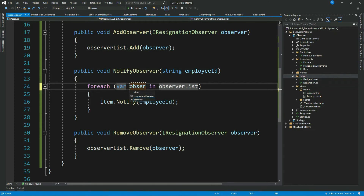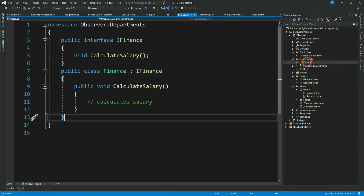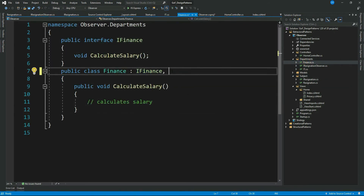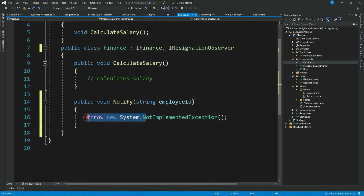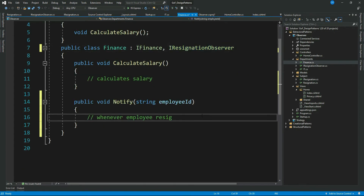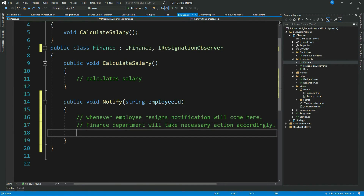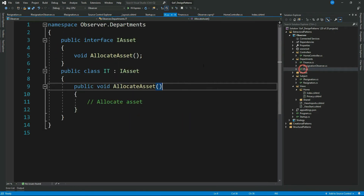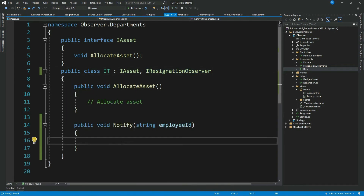Let's rename 'item' to 'observer' — that makes more sense. Now let's go to our Finance observer class and implement the IResignationObserver interface. We get the Notify method. I'll put some text — whenever an employee resigns, the notification will come here and the Finance department takes necessary action. IT is also interested in employee separation, so let's implement the Observer interface for IT as well.